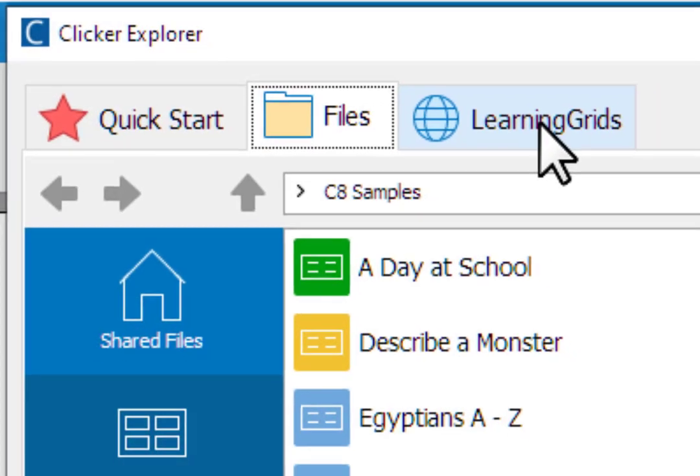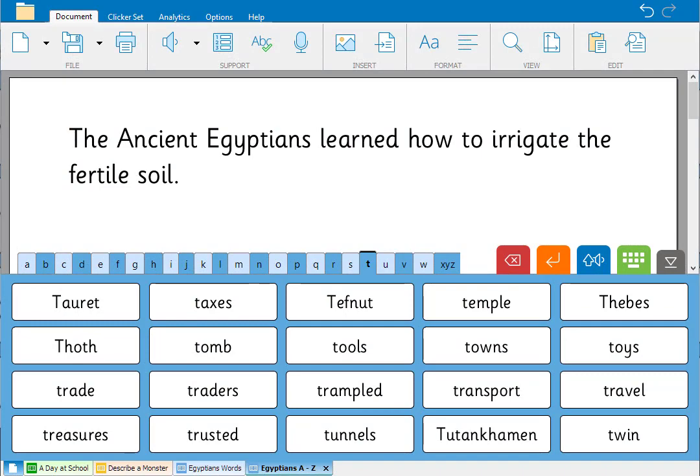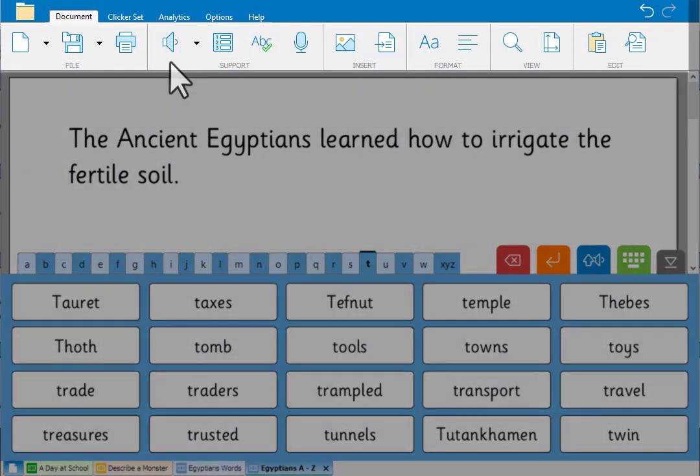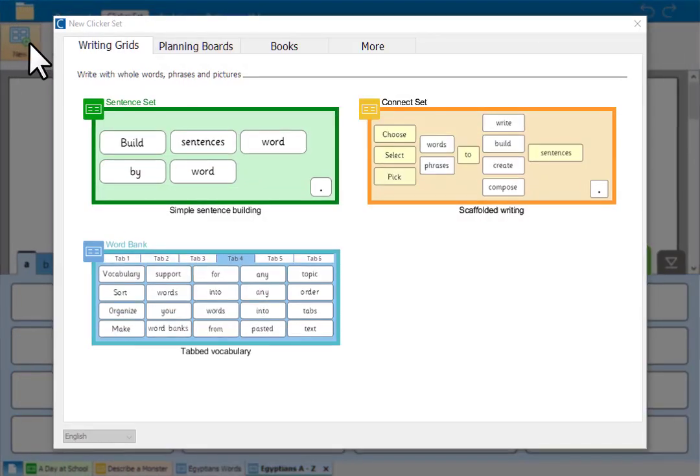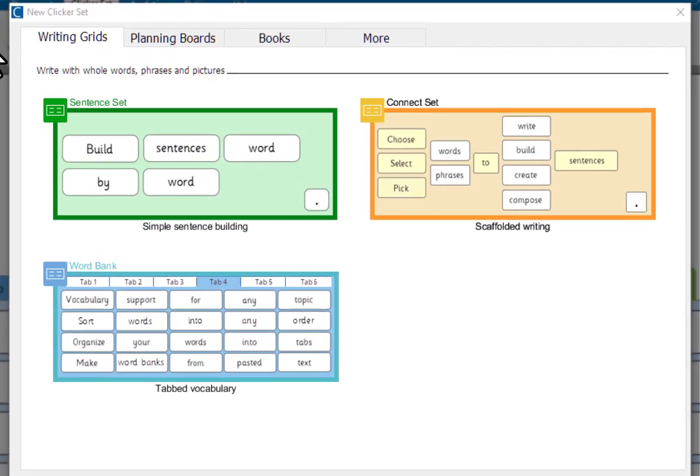To create your own clicker set, select the clicker set tab in the ribbon, click new and choose the type of set you want.